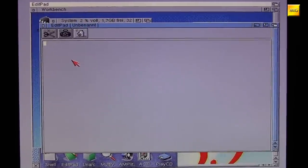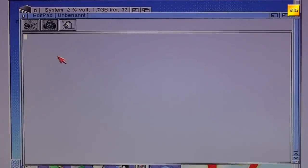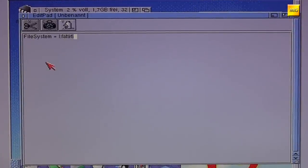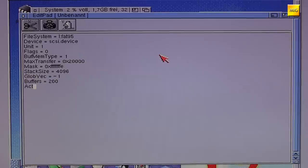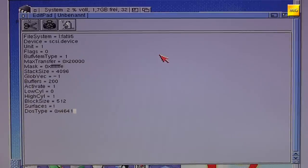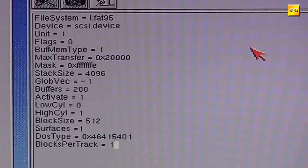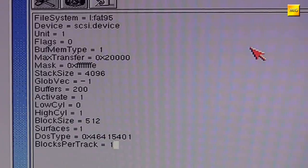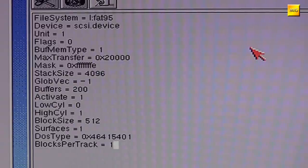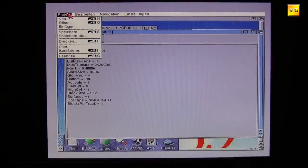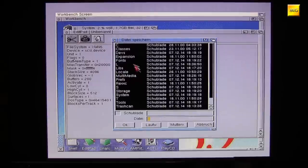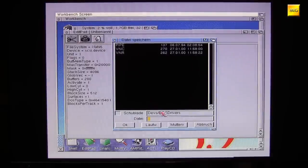I won't go into each point in detail, because I have to admit I didn't fully understand everything I wrote here. Clearly: the filesystem is L:FAT95, the device used is SCSI Device, and Unit 1 means it should be the Slave — that's where our CompactFlash on IDE adapter is connected. The settings Max Transfer and Mask are also familiar to us from HD Toolbox, as are the designations DOS Type and Block Size. Then we save everything in the directory DEVs/DOS Drivers and name it FAT95.